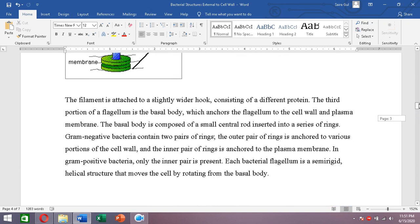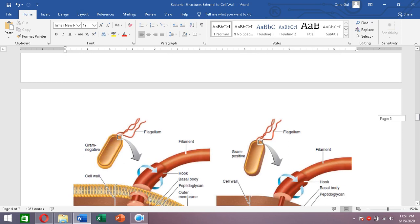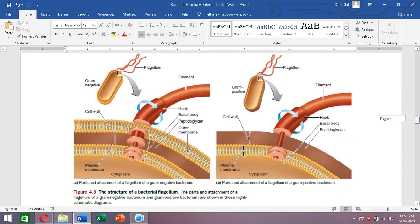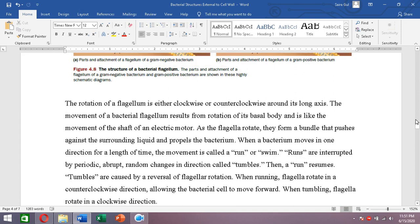The whole flagellum is a semi-rigid helical structure that rotates and moves the bacterial cell forward when the basal body rotates. The basal body acts as a motor, rotating either clockwise or counter-clockwise, causing the filament — which acts as a propeller — to rotate and propel the bacterium.